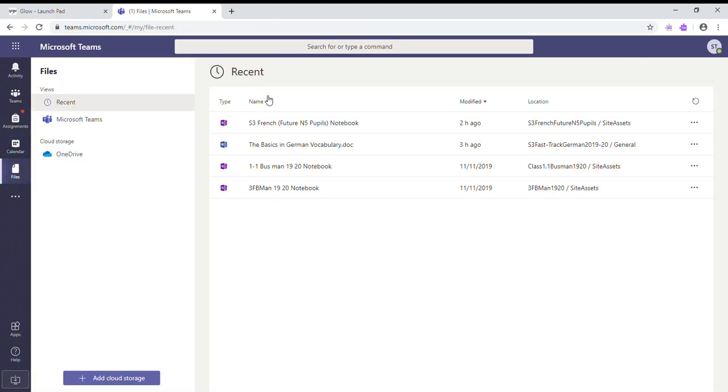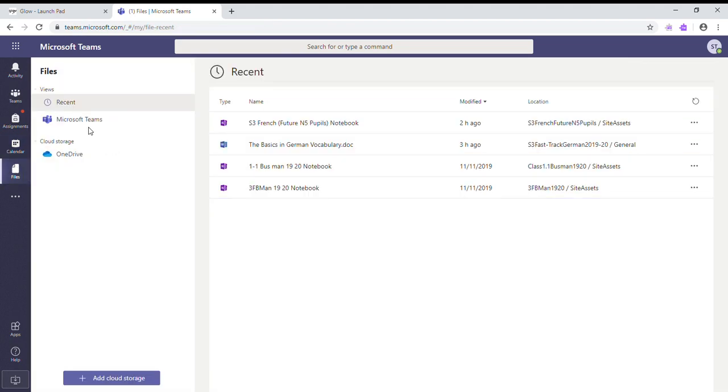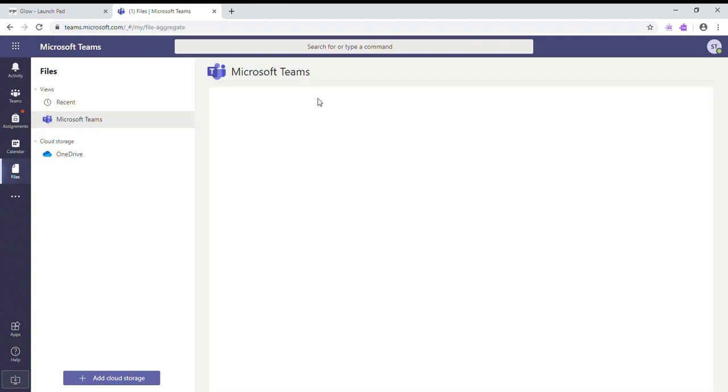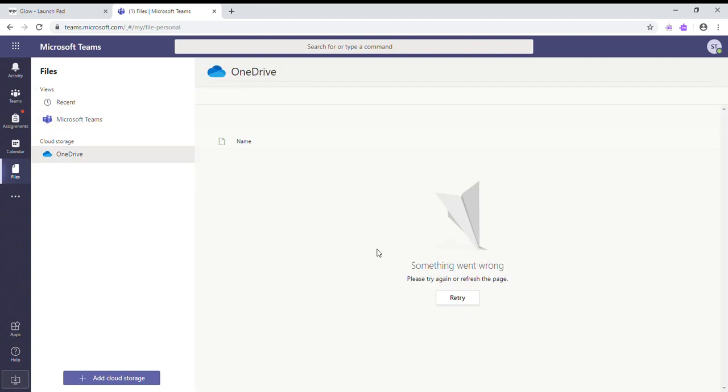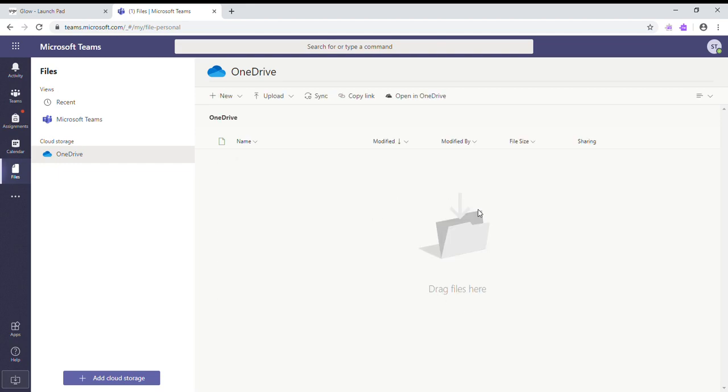The Files tab also shows you all different files that you've viewed recently, different files within different teams that you're a member of. And it also gives you a direct link to your OneDrive. Now if you see something went wrong, you just click a couple of times to see if it works.